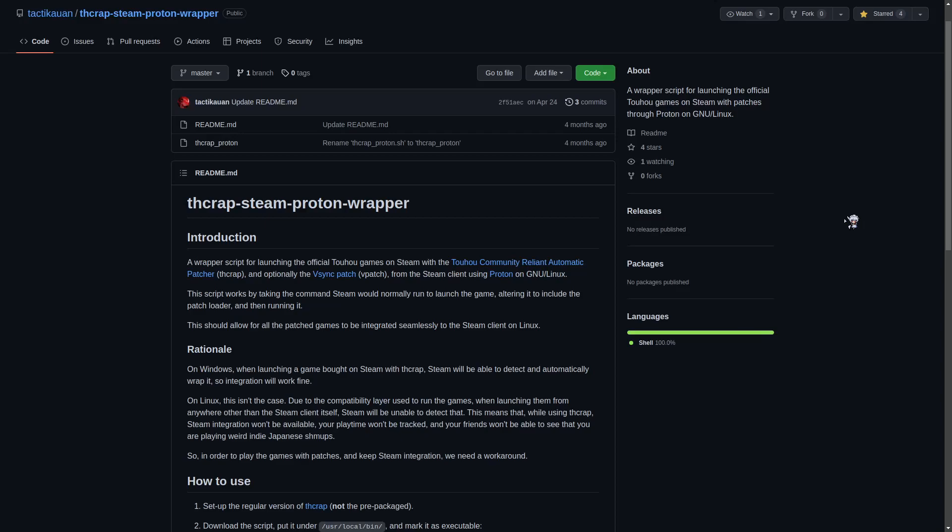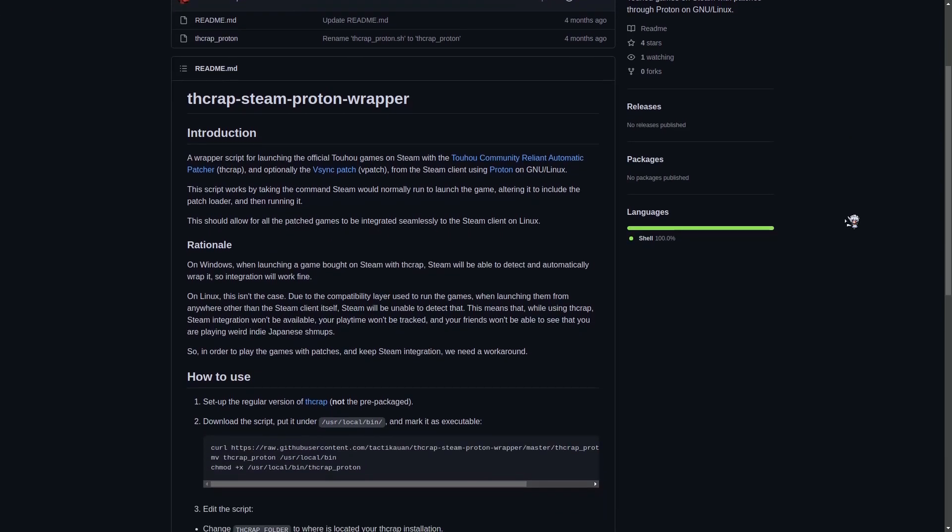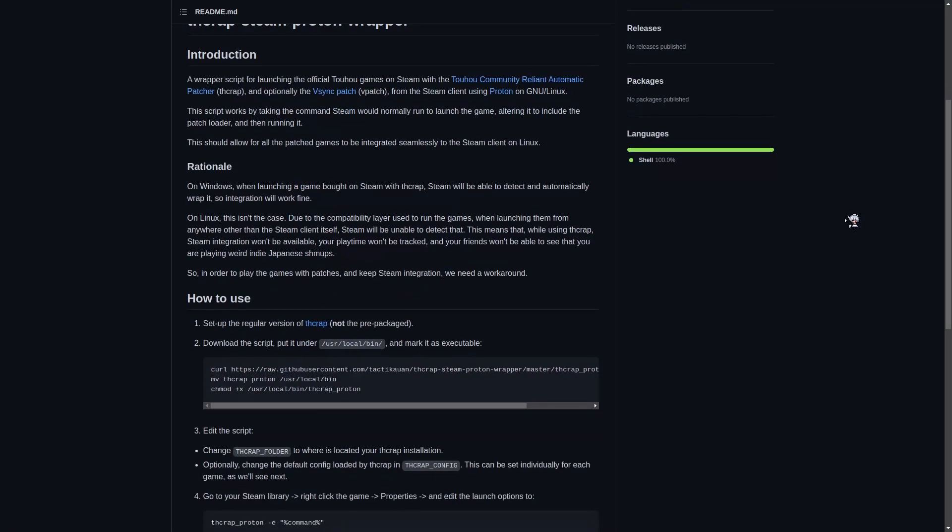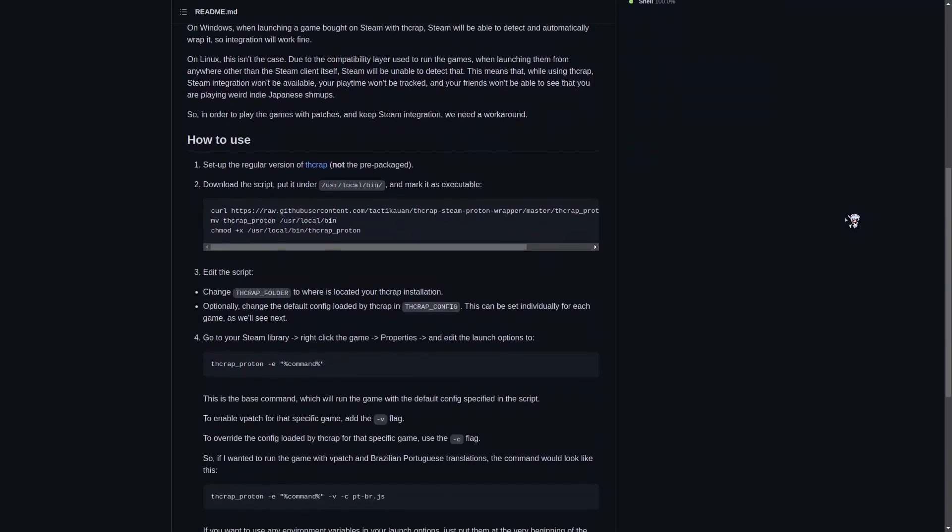So I set out to find a solution. I stumbled upon this script by Tactical and someone had already done the work for me. Disclaimer, I do not claim credit for anything here. I just want to bring attention to this and make a video tutorial to help others. I'll have all the relevant links in the description.